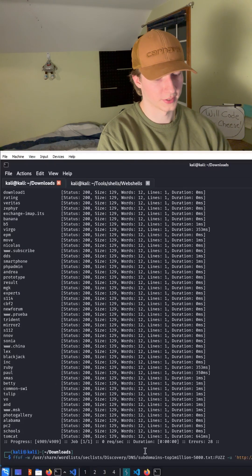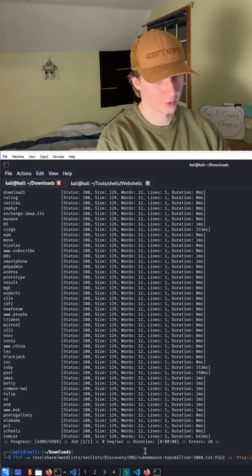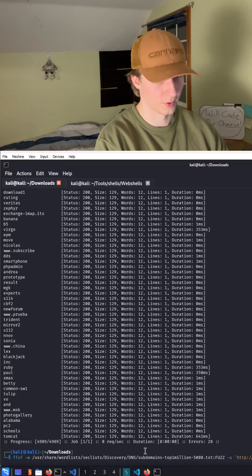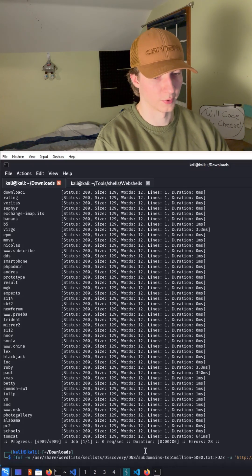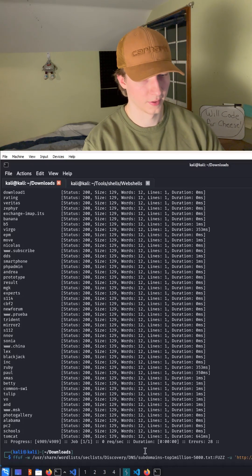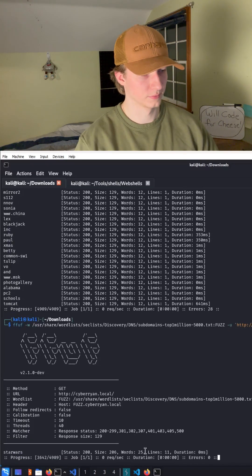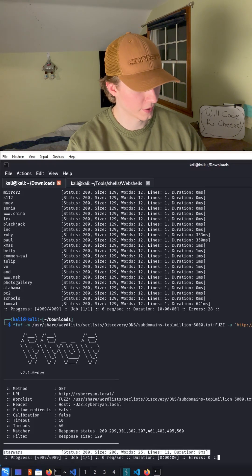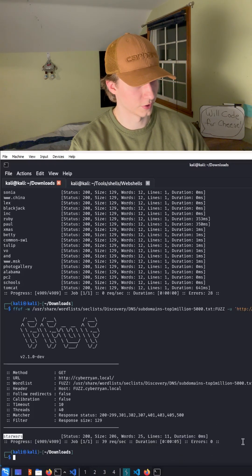Now that we know what the size of the false positive is, we can do -fs 129 and this time we get one result back which is Star Wars.